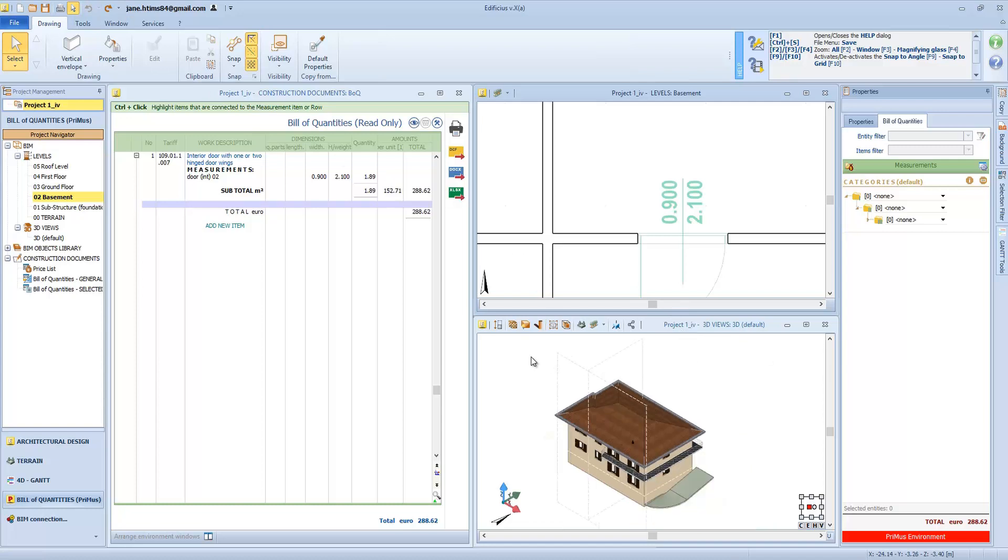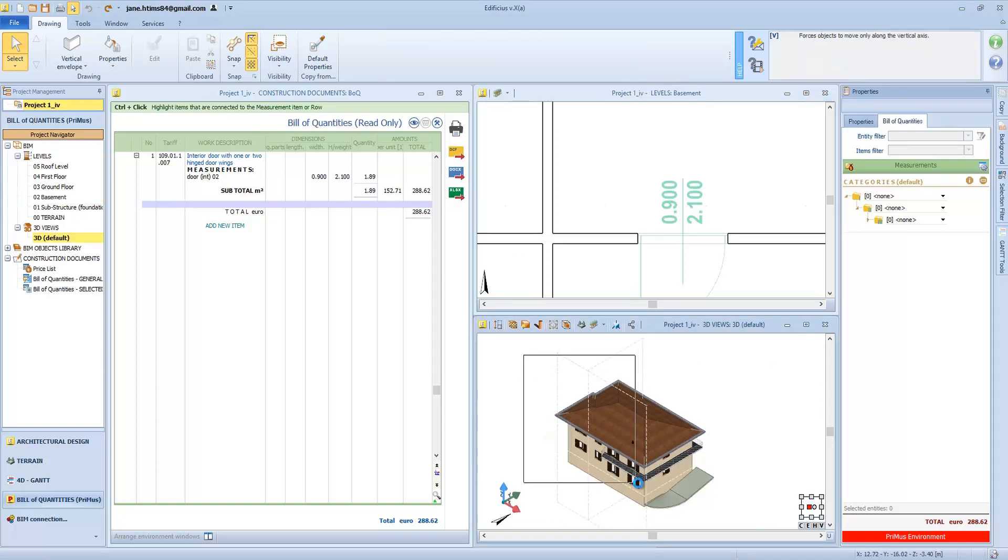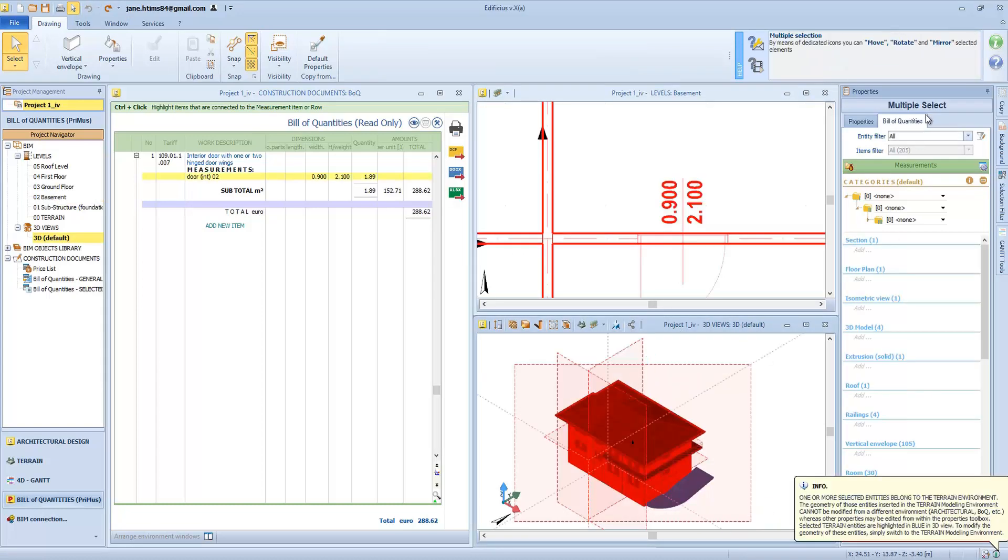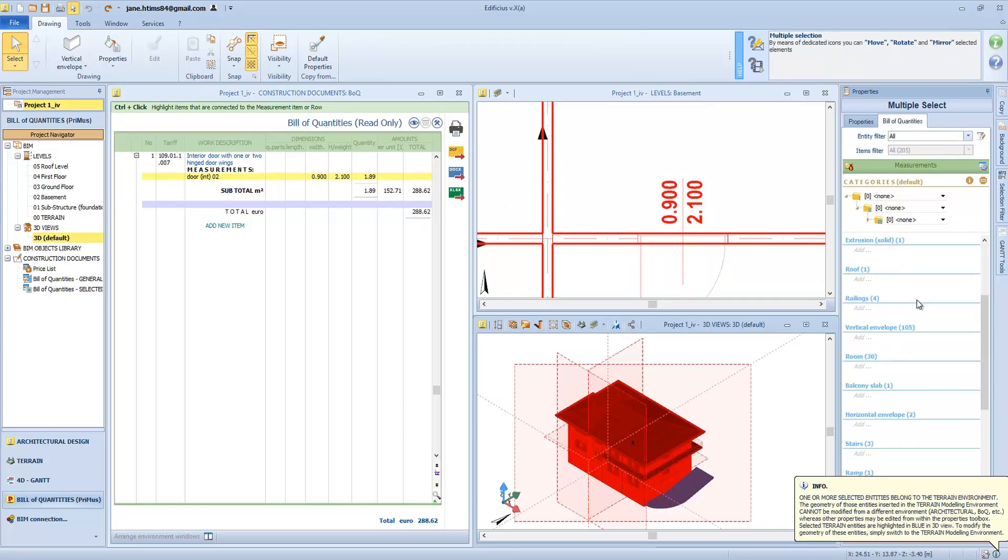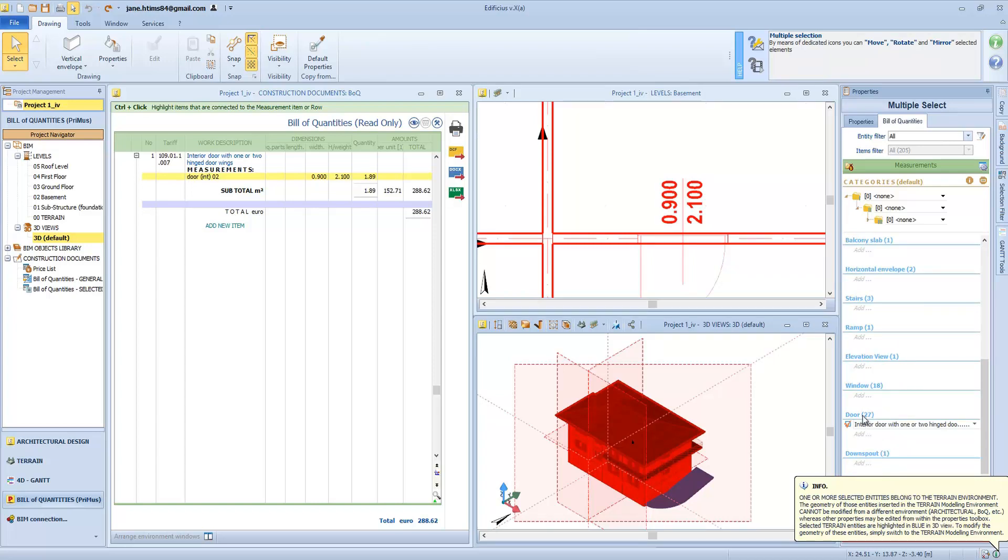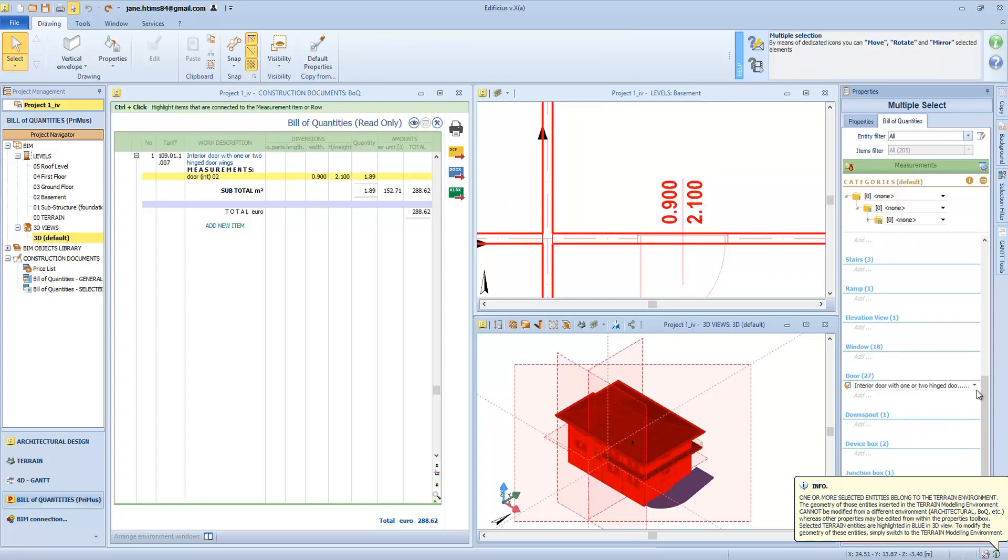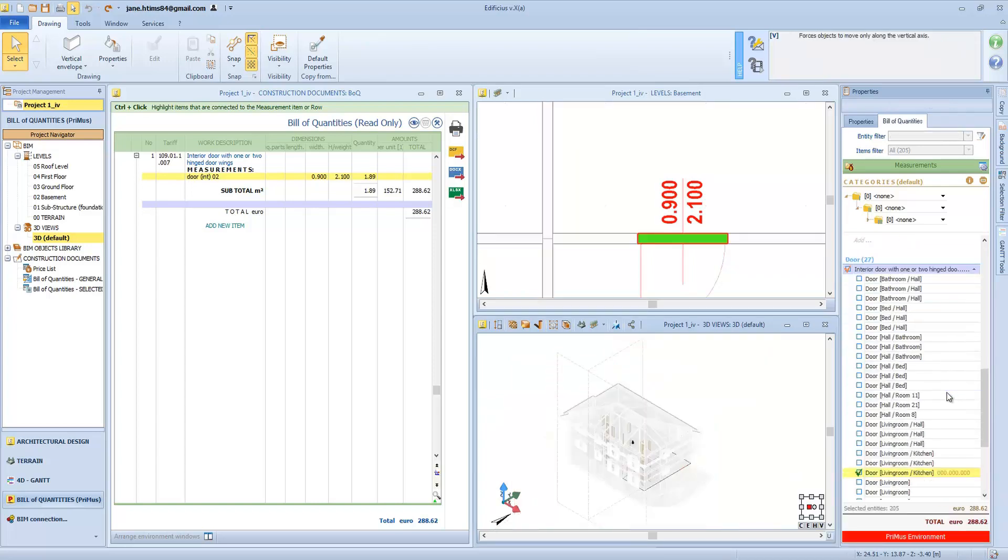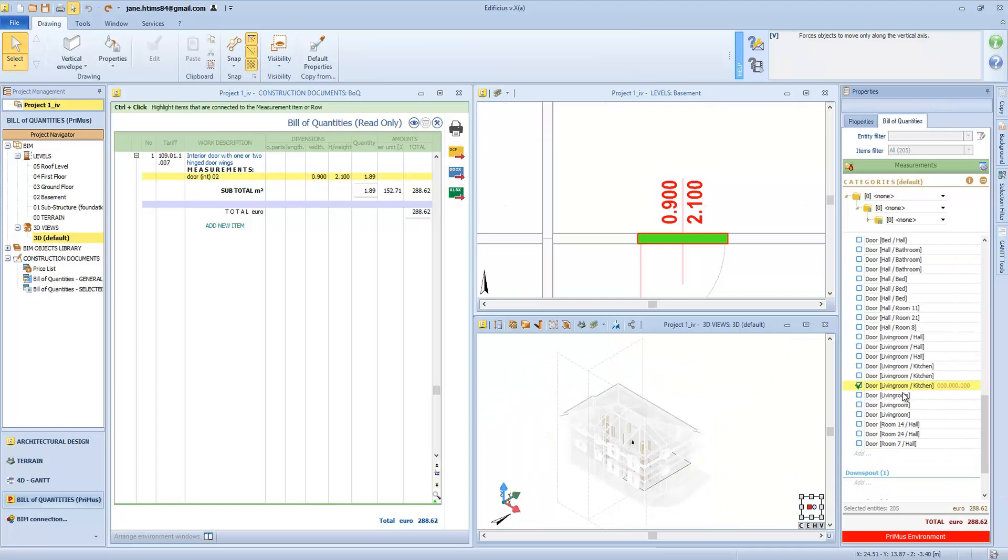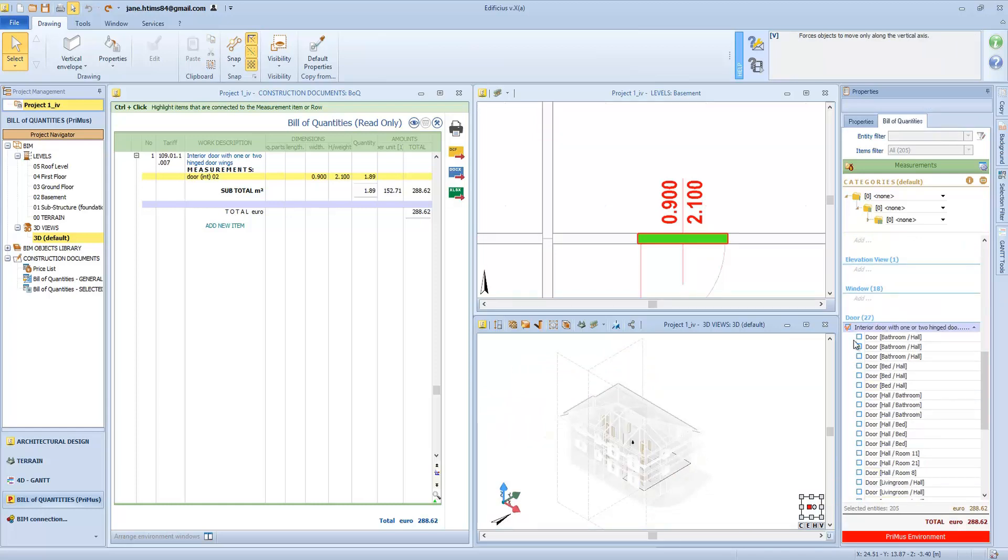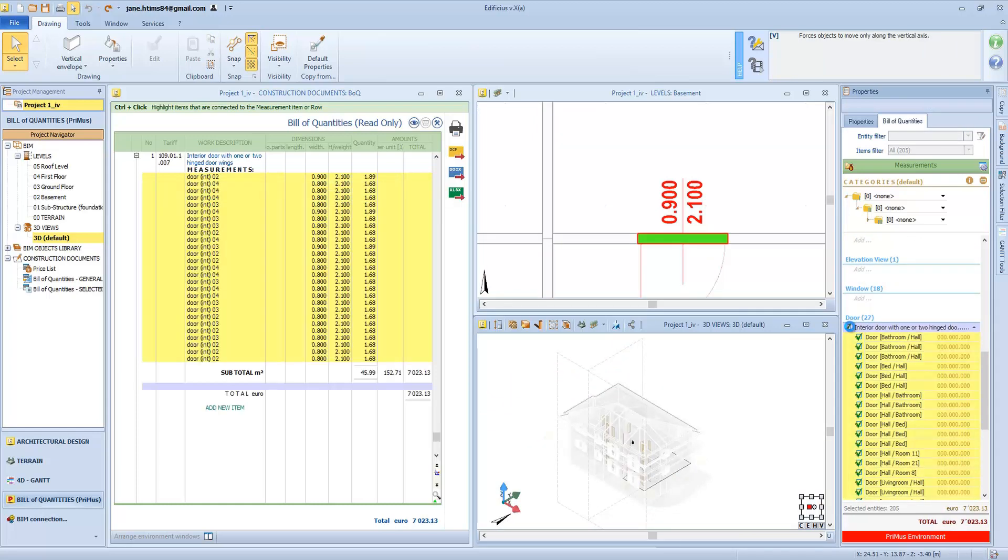We can proceed object by object, but also for entire categories of objects in our project. In this case, we will select the whole building and notice that we have only one door accounted, and by clicking here we can estimate all the doors in one editing session.